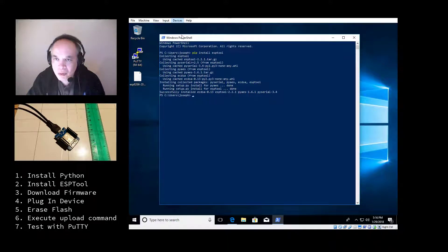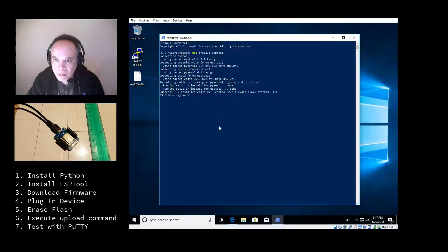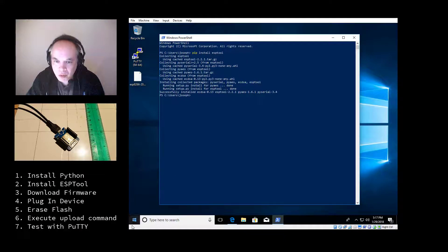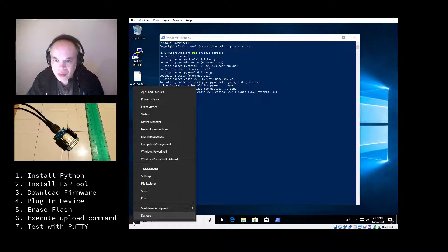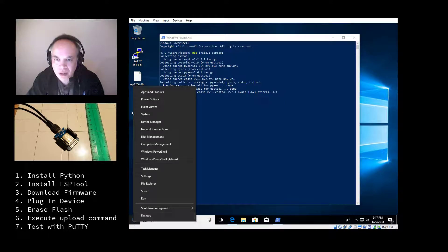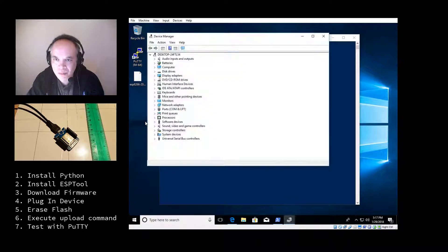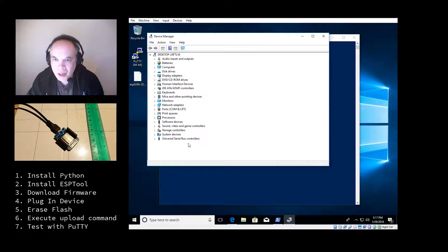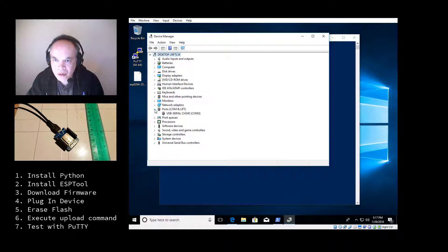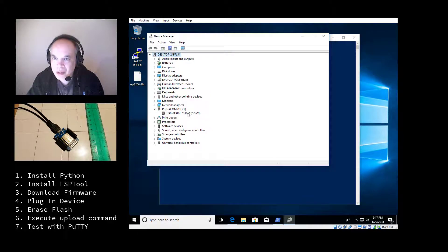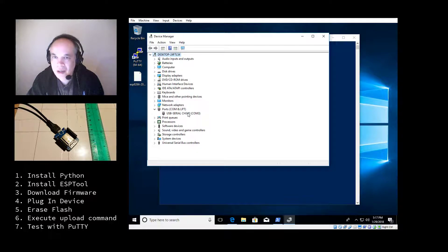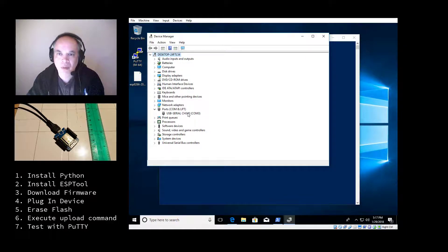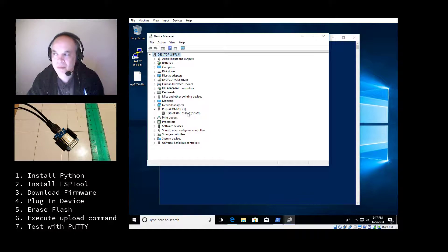But the way you'll be able to tell it works is when you go to your device manager. And the way to do that is to right mouse click your start button and select device manager. And under COM port or ports, you should see a new COM port. And I do. And mine is COM3. It's important to remember that COM port number because you're going to use it in the next two steps.